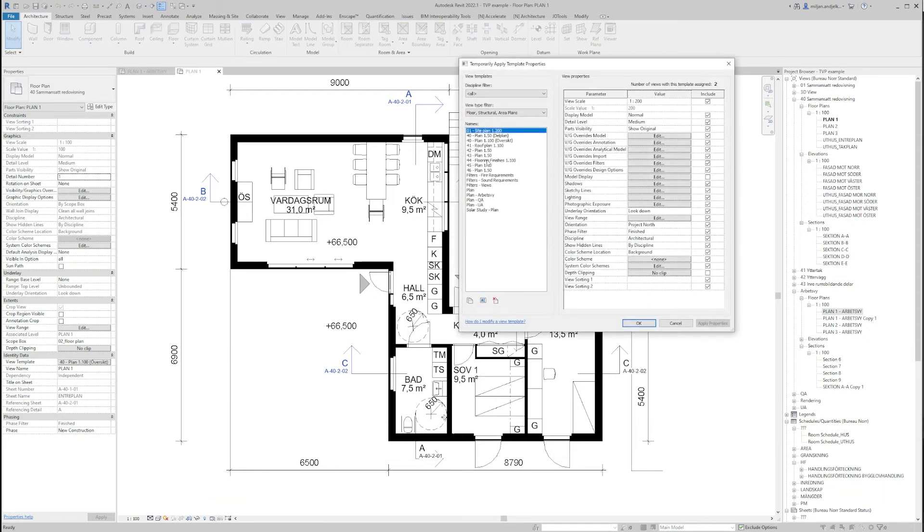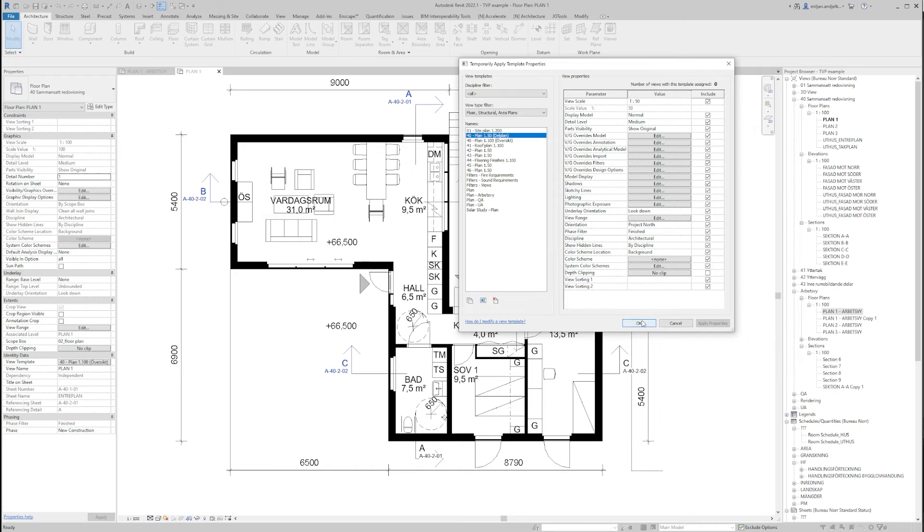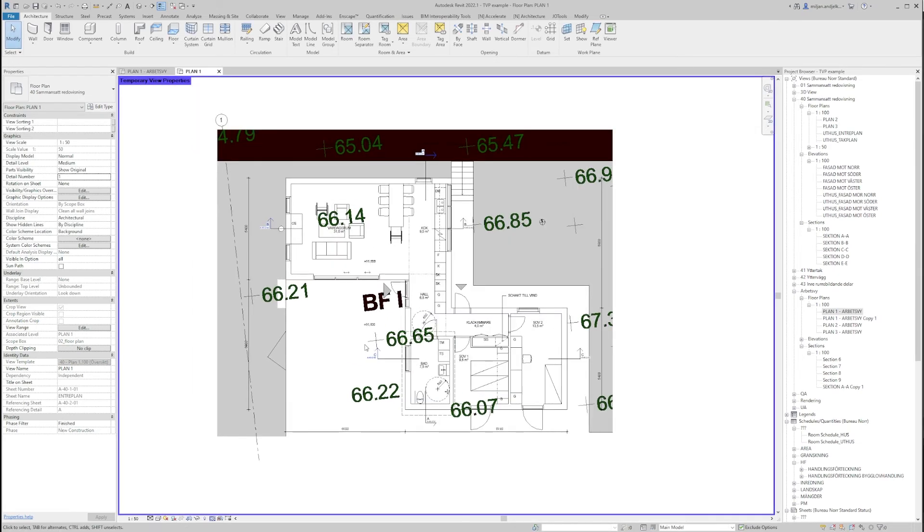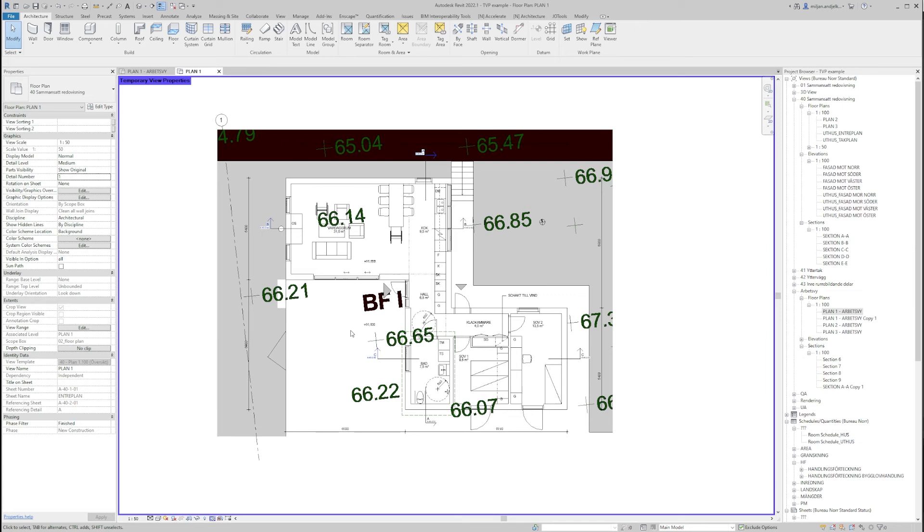So if, let's say that I'm going to apply this one over here, you see that it immediately made the changes. So our scale is now 1 to 15 instead of 1 to 100 and the plan doesn't look the same as with the original template.